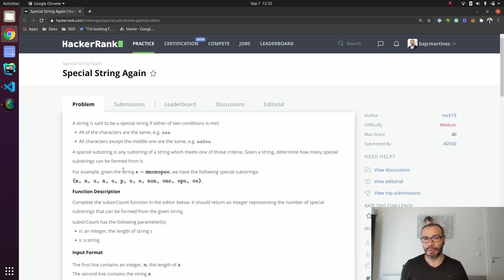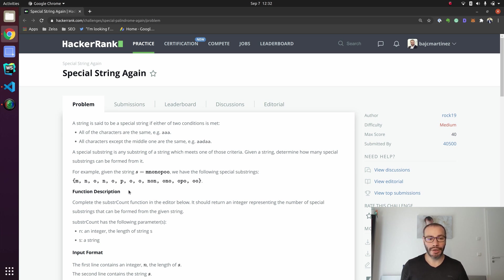Given a string, determine how many substrings can be formed from it. For example, with the string MNONOPPO, the possible solutions include MNONOPOO, NONONONO, OPO, and OO. Something I didn't think of when I first read the problem statement is that each one of the individual letters is also an actual part of the solution — so that will help us later on.